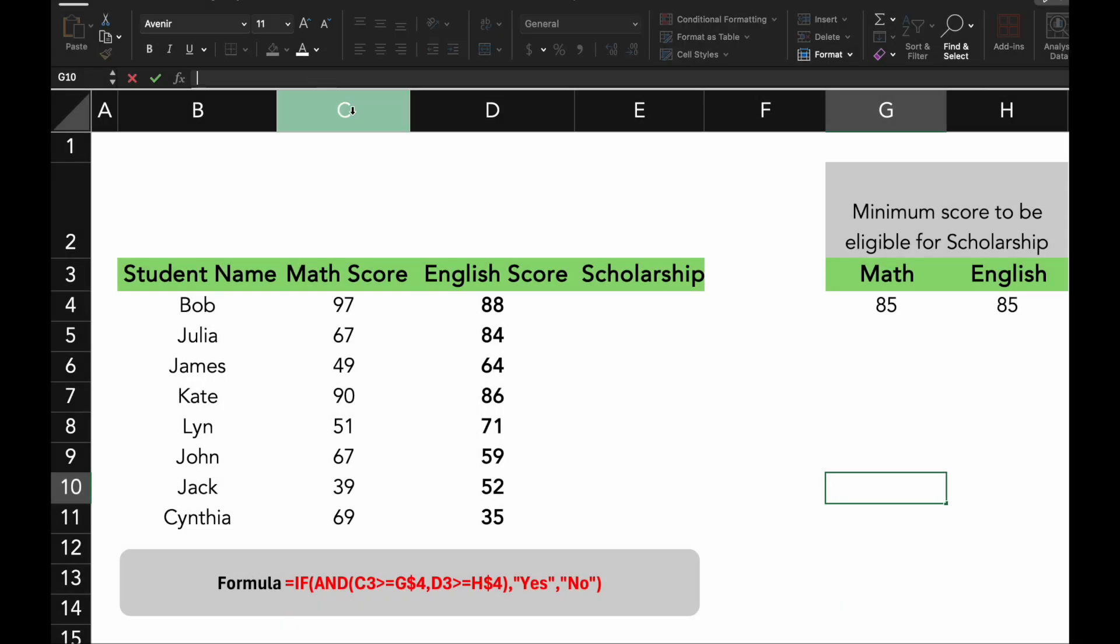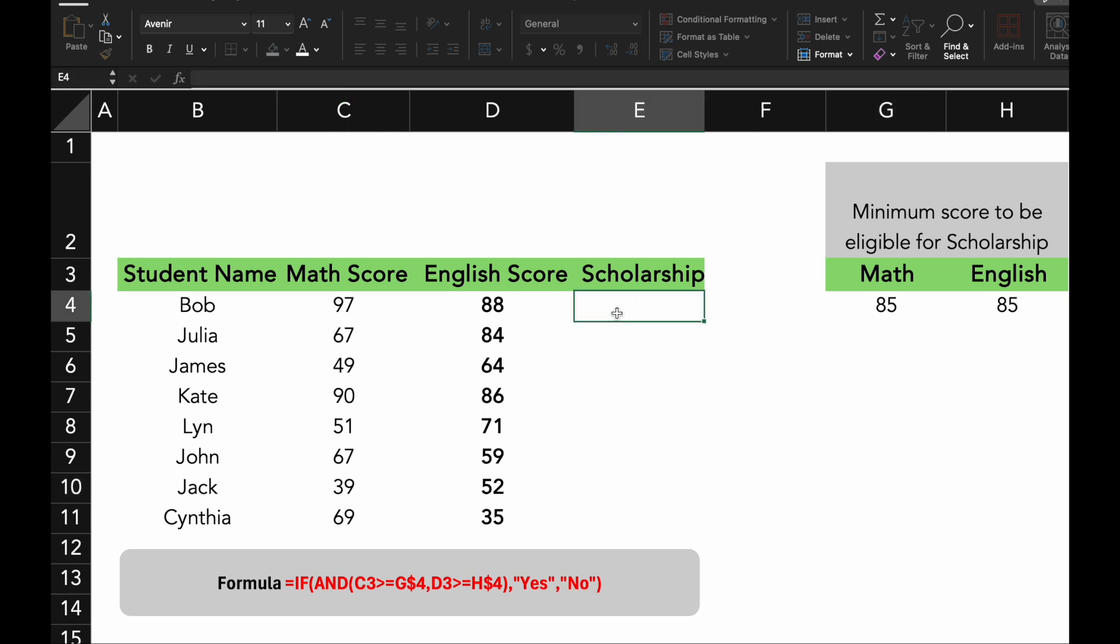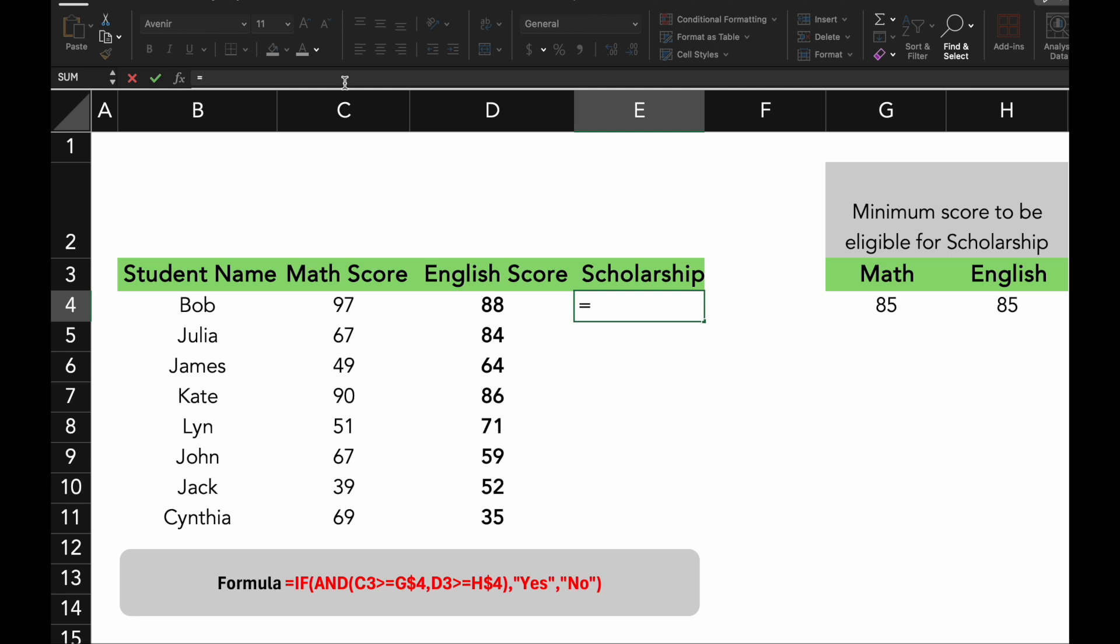They use the IF function together with the AND function to determine whether students are eligible for a scholarship based on their grades in Math and English. In this scenario, the AND function is perfect when you need to check more than one condition at the same time. Simplified decision-making by combining IF with AND, you can easily automate decisions that depend on multiple factors.